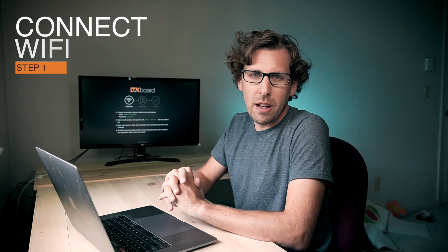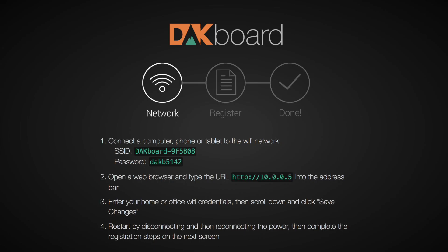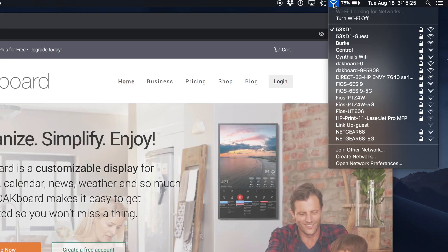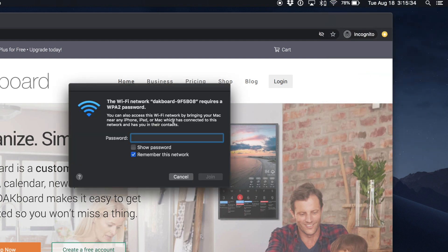The first step is to connect your wall display or CPU to your office or home Wi-Fi. I have my CPU powered up here connected to a monitor behind me ready to go. So on the screen you'll see some setup instructions. First step is to connect a computer, a tablet, a phone, any internet connected device with a browser to the DACBoard Wi-Fi network. Browse the available Wi-Fi networks and find the one — it should say DACBoard dash the serial number of your device.